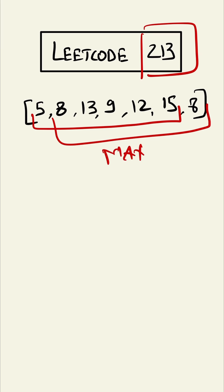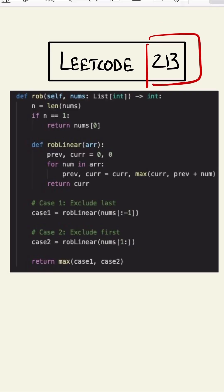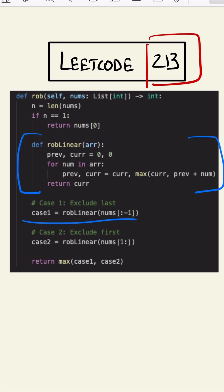This is our program. As you can see, this is the original algorithm that we applied in the previous question, and we are applying from 0 to n minus 1 and 1 to n, and we are returning the max out of both.